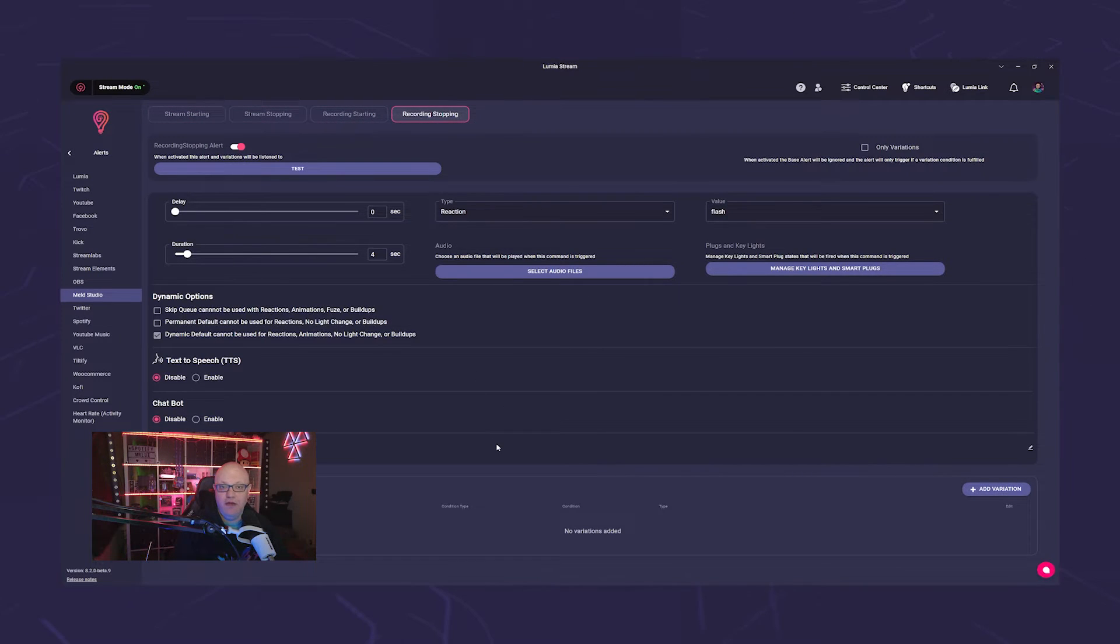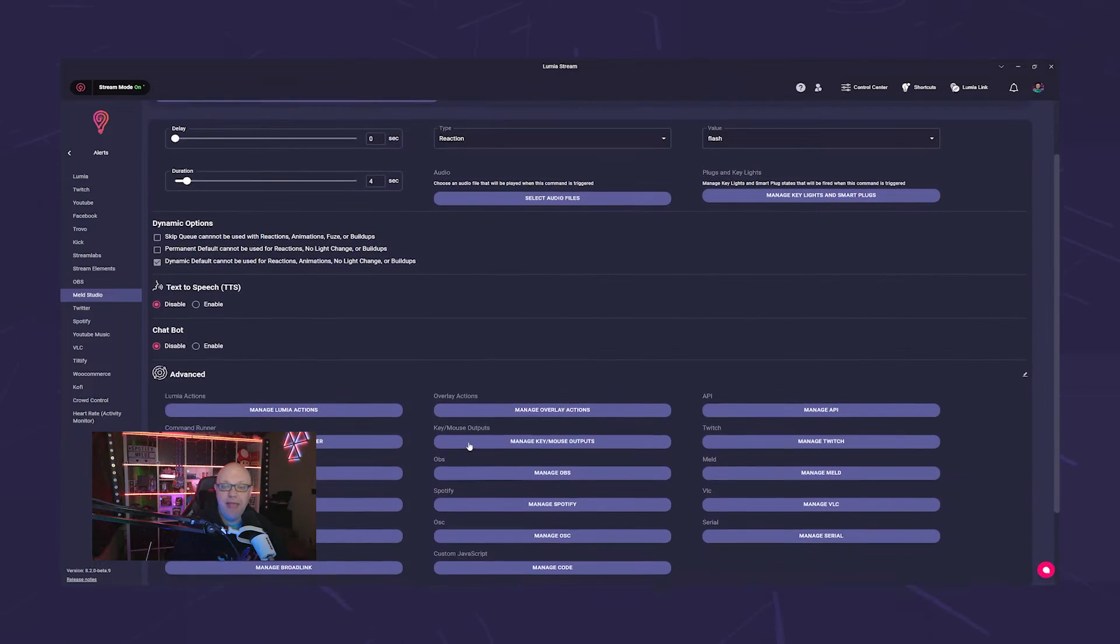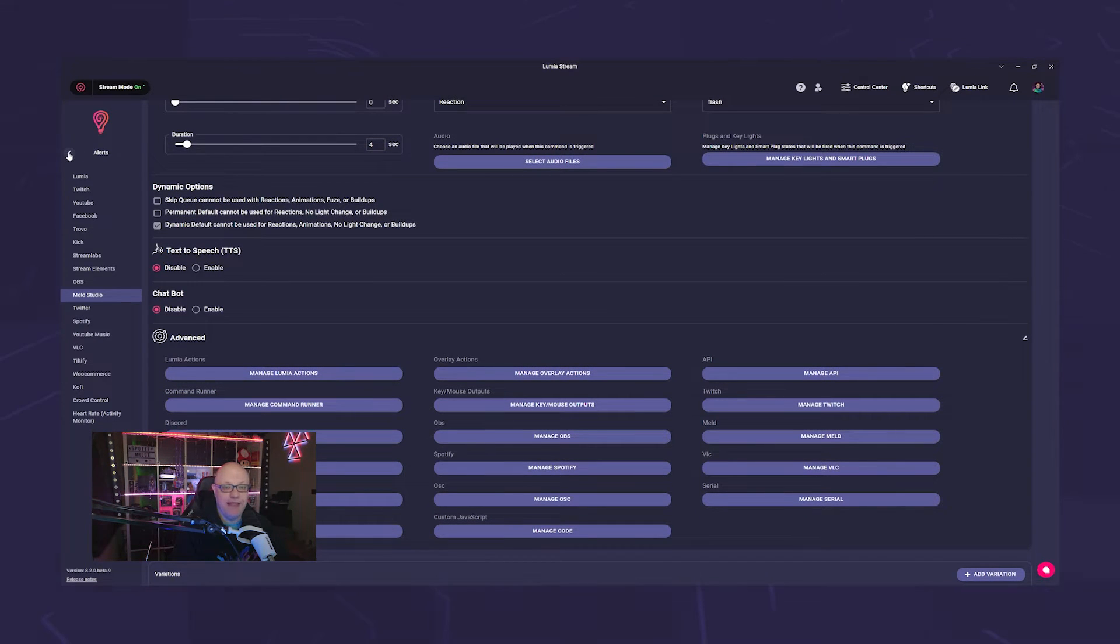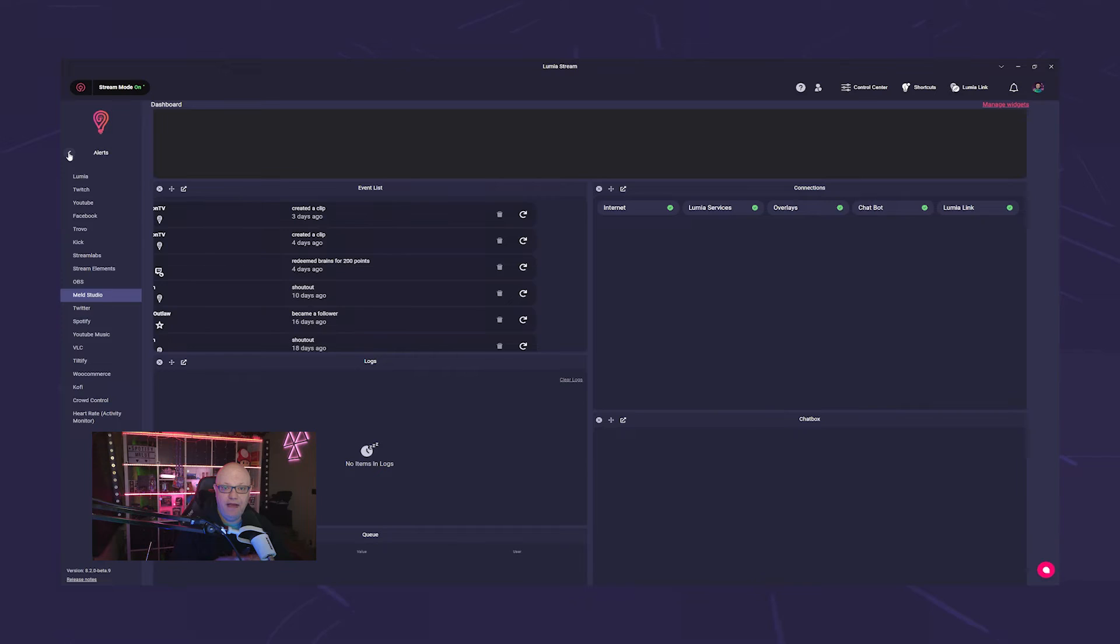Naturally, you also find the Melt actions under Advanced. Let's take a closer look at the actions available in Commands.